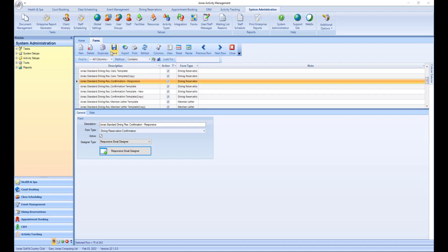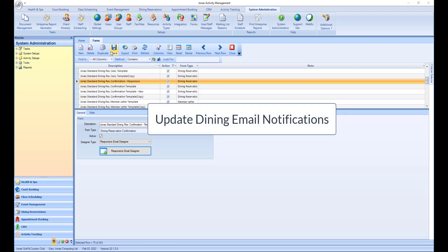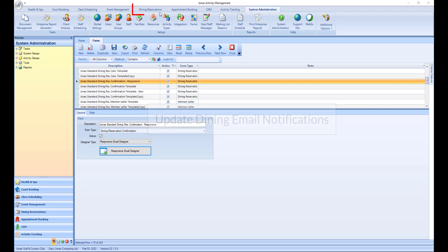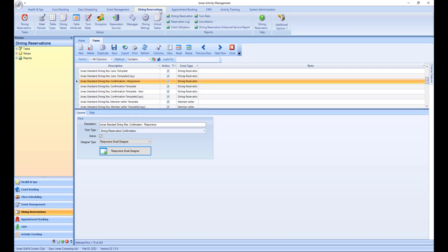Now that you have your new responsive dining email confirmation, you'll want to update the dining email notifications. You can do this by navigating to the dining reservations module and selecting dining settings.